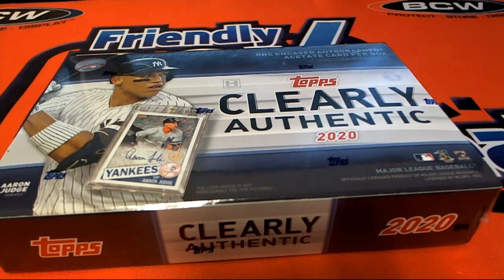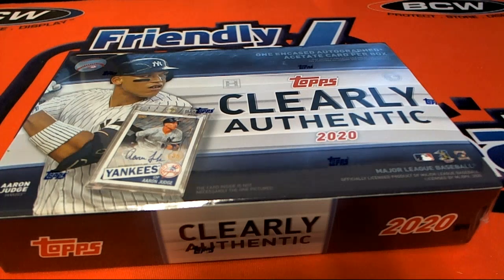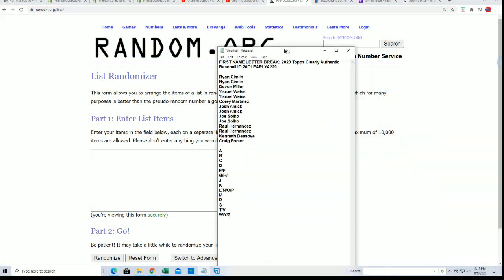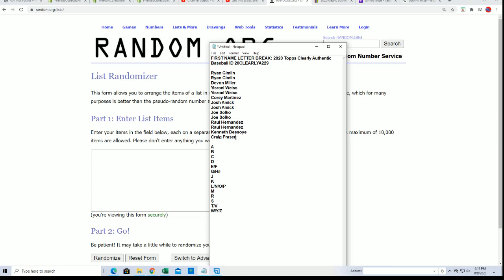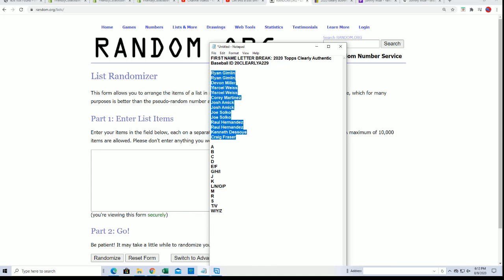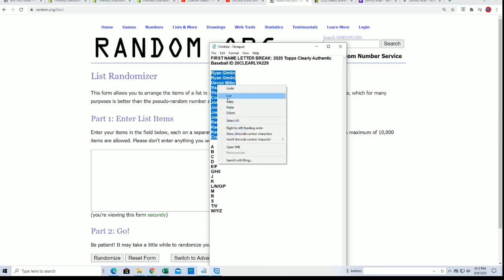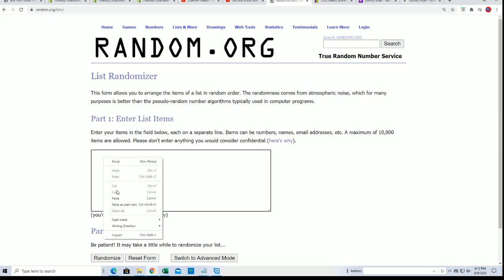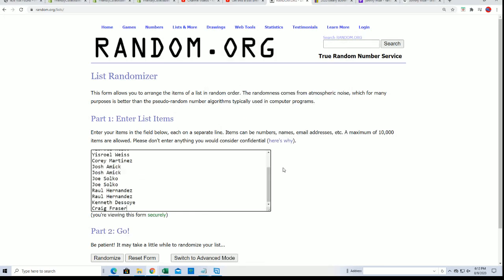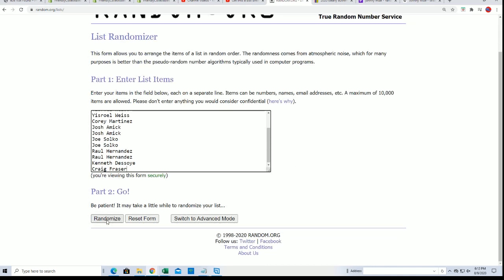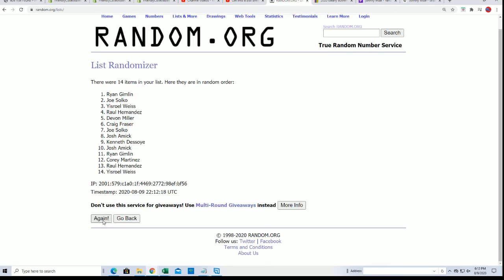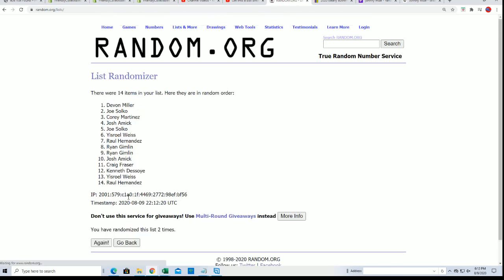Good luck everyone in the Clearly Authentic Baseball Box Break where you get a first name letter randomly. We're going to random both lists here seven times apiece and then stack the lists up side by side. That's how you'll be getting your letter.